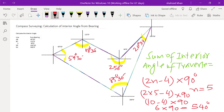For calculation of bearing from the included angle, watch my second video — the link is in the description. Thanks for watching, see you in the next video.